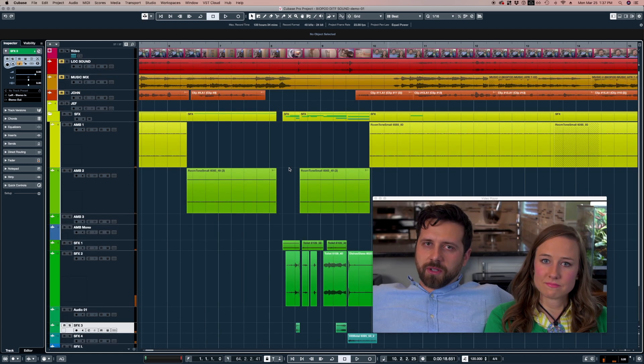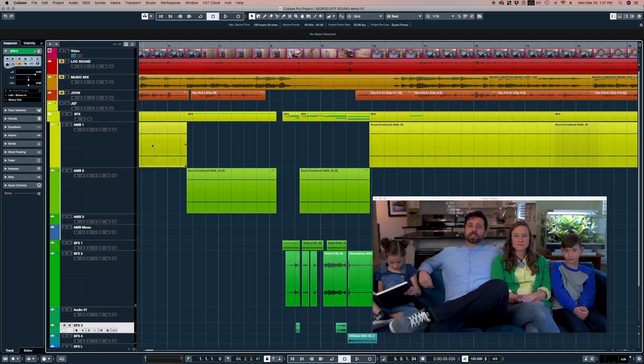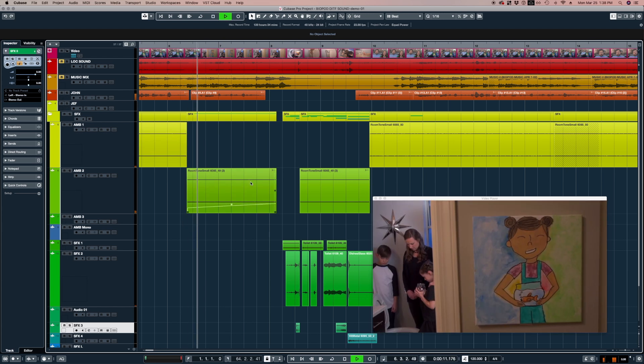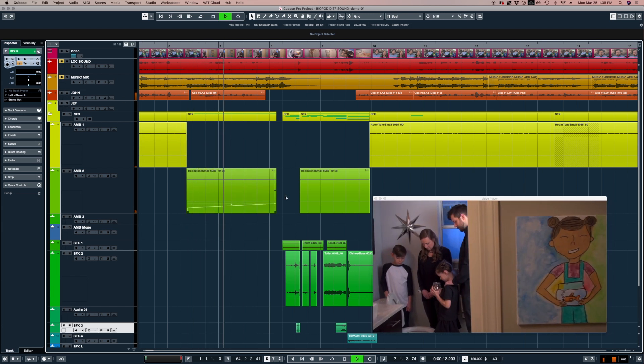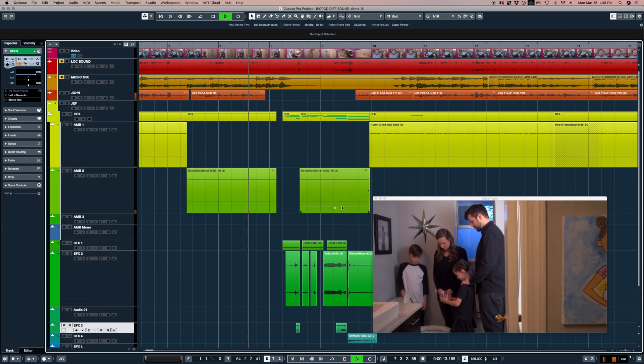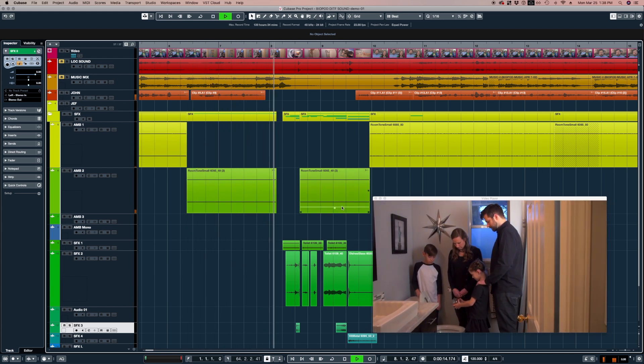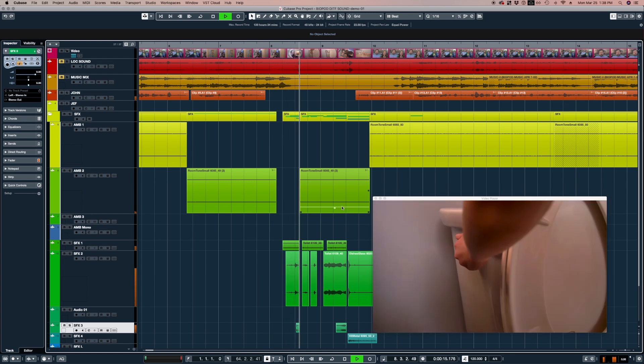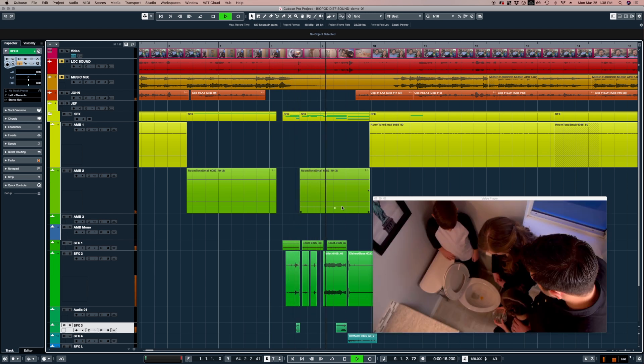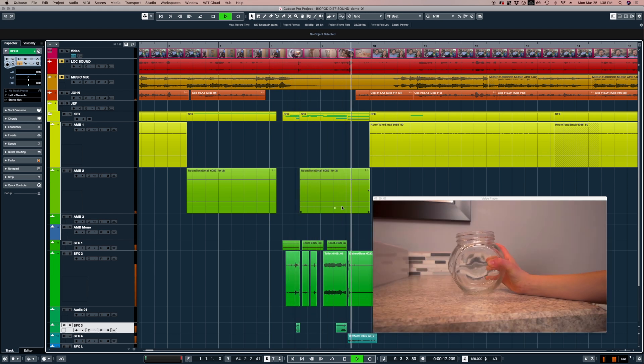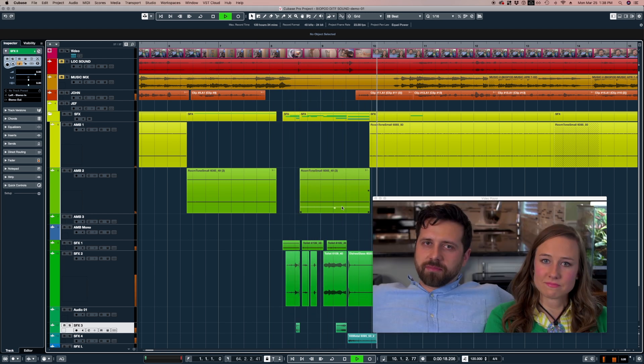You put those all together and this is what we get for a sound design for this scene. Let's listen to it with the dialogue. We paid our respects and gave him a proper burial. I should have bought a bigger bowl. That is our sound design for this one little scene.